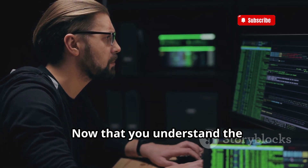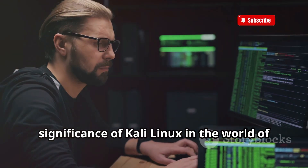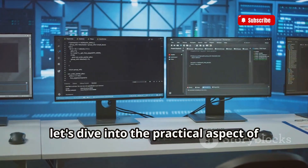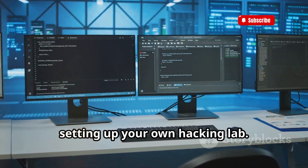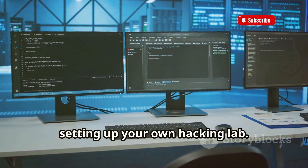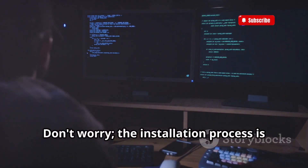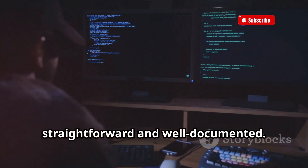Now that you understand the significance of Kali Linux in the world of ethical hacking, let's dive into the practical aspect of setting up your own hacking lab. The installation process is straightforward and well documented.